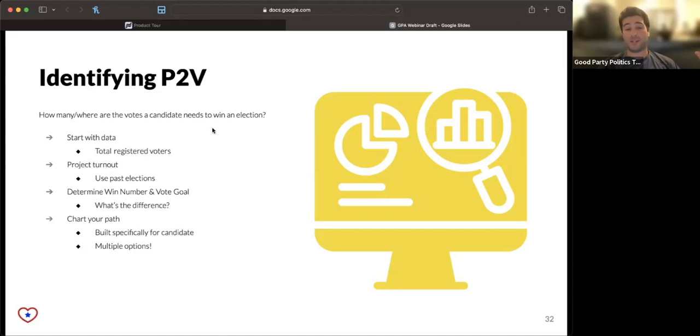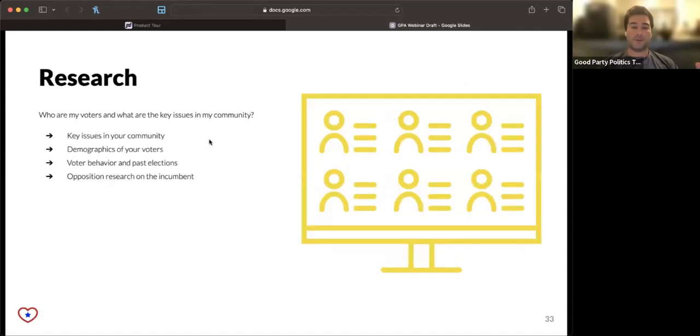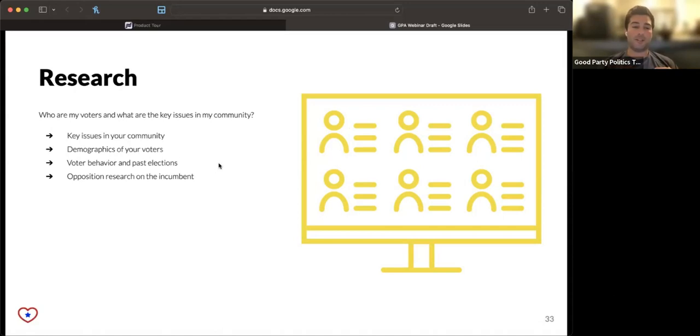Once you have those numbers, you can build your path out. And your path to victory is sort of a slice and dice of your community built on issues. What are the issues that are uniquely you're able to speak to that are authentic to your campaign and will connect with people and are hopefully the core issues that the community wants to see answered?